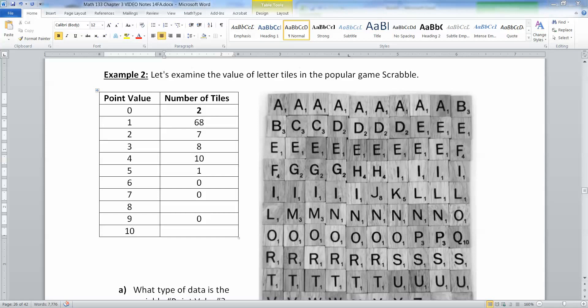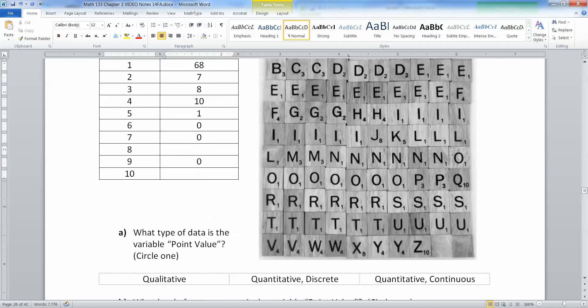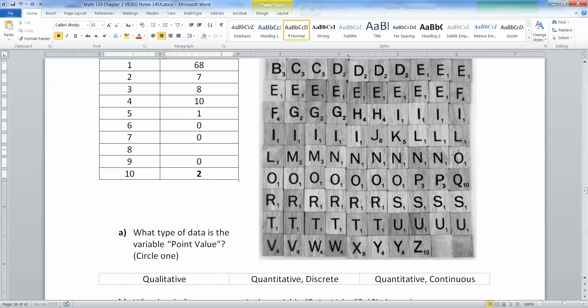We need to know how many have 8 and how many have 10. Ten would be the Z and the Q, so that's two as well. Eight would also be two because that's the X and the J. There you have it—the three missing spots were all two.